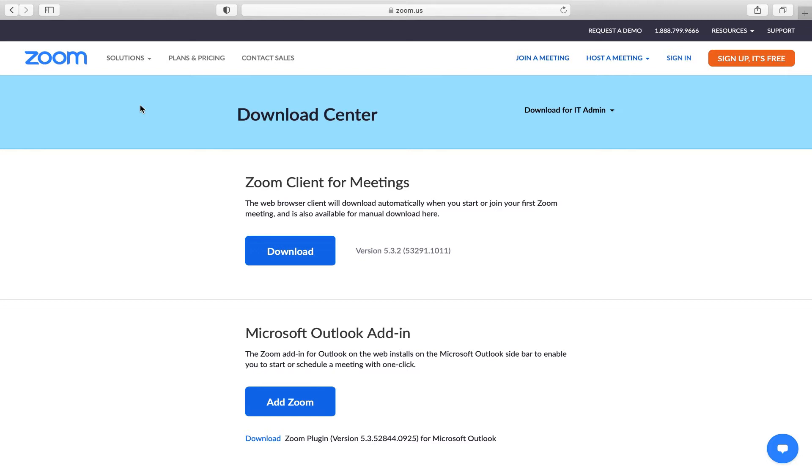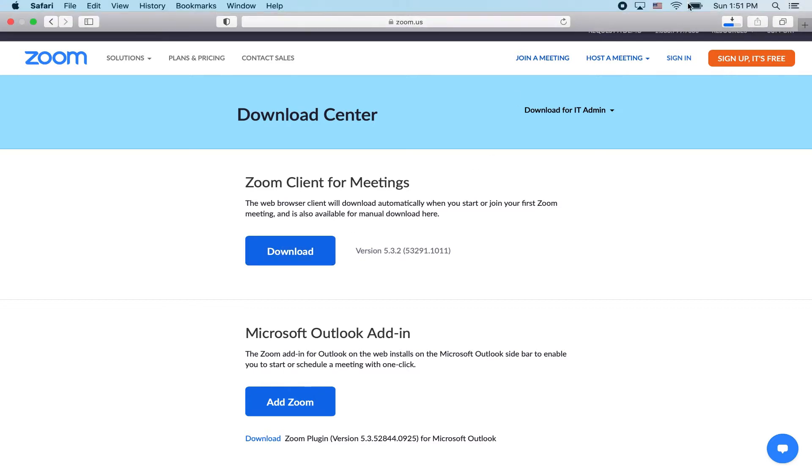Download the Zoom client for meetings. Monitor your download progress up here in the top corner. Once it stops, click the download arrow.